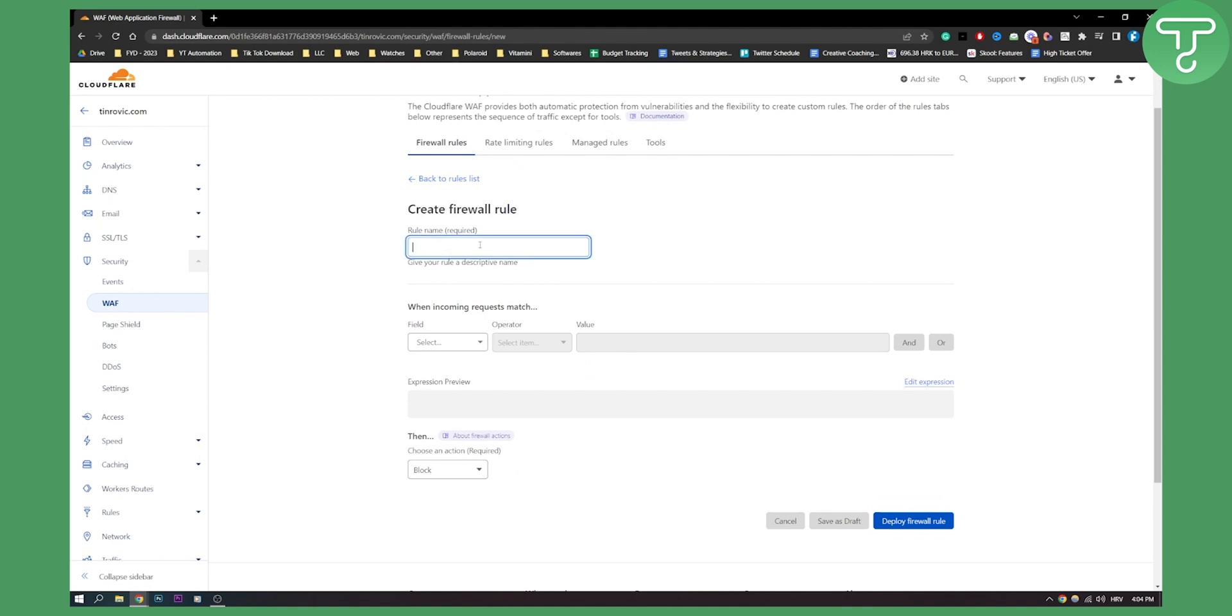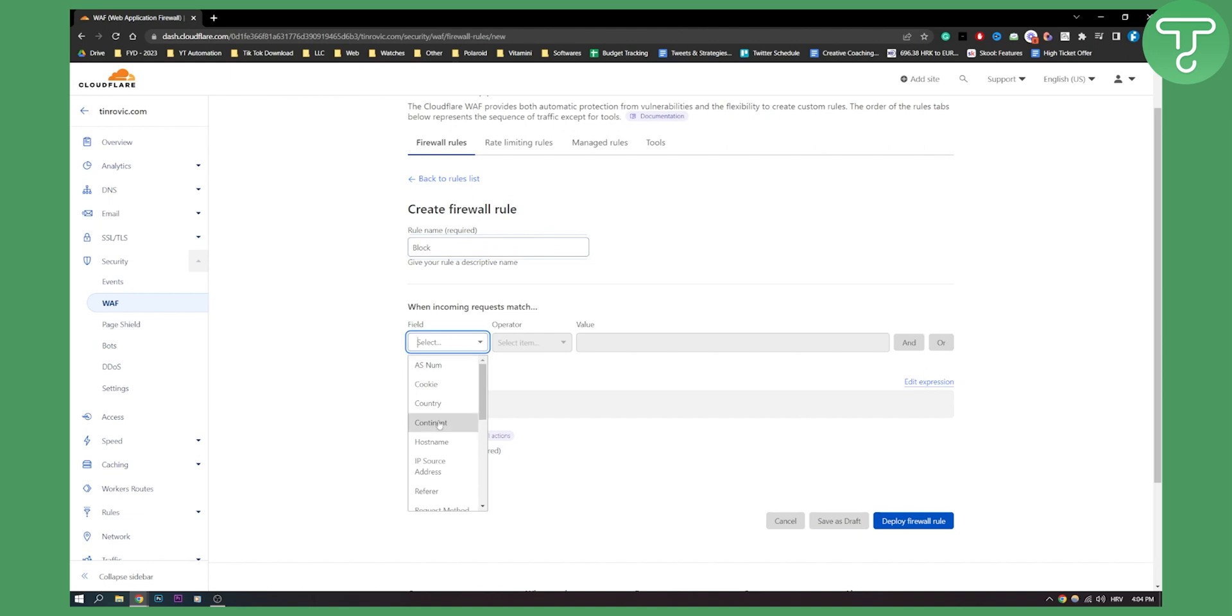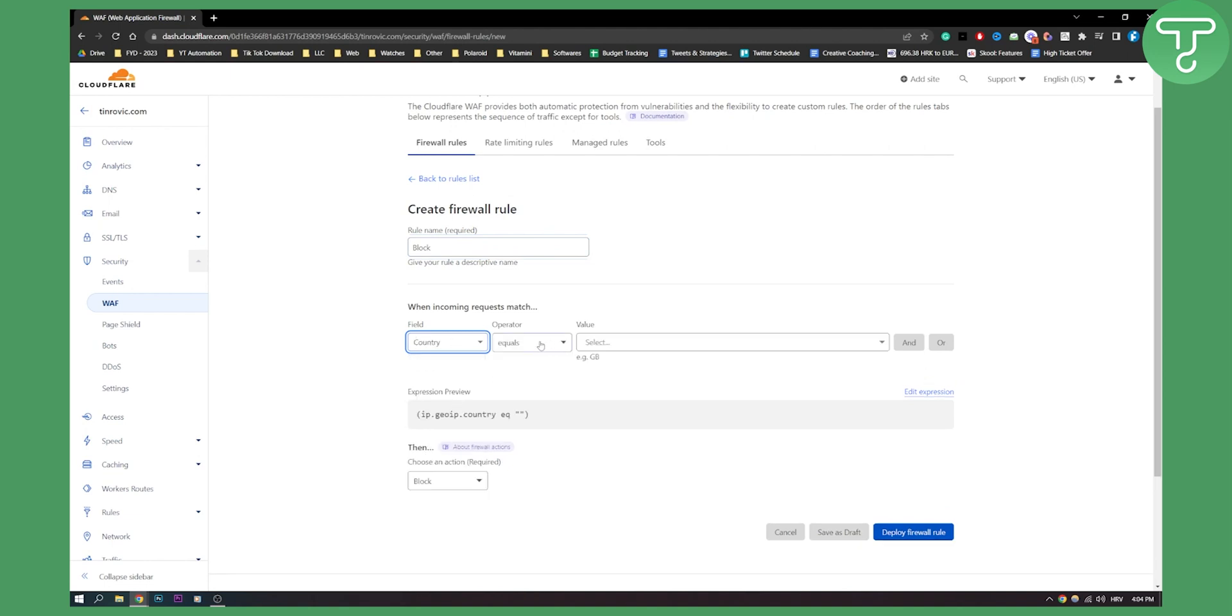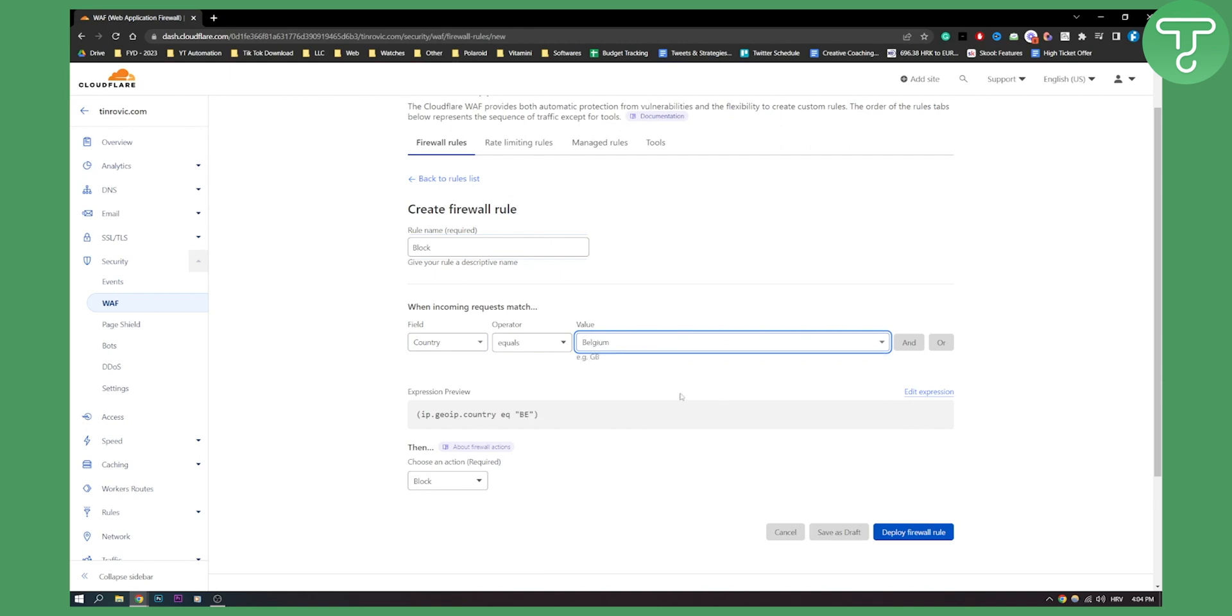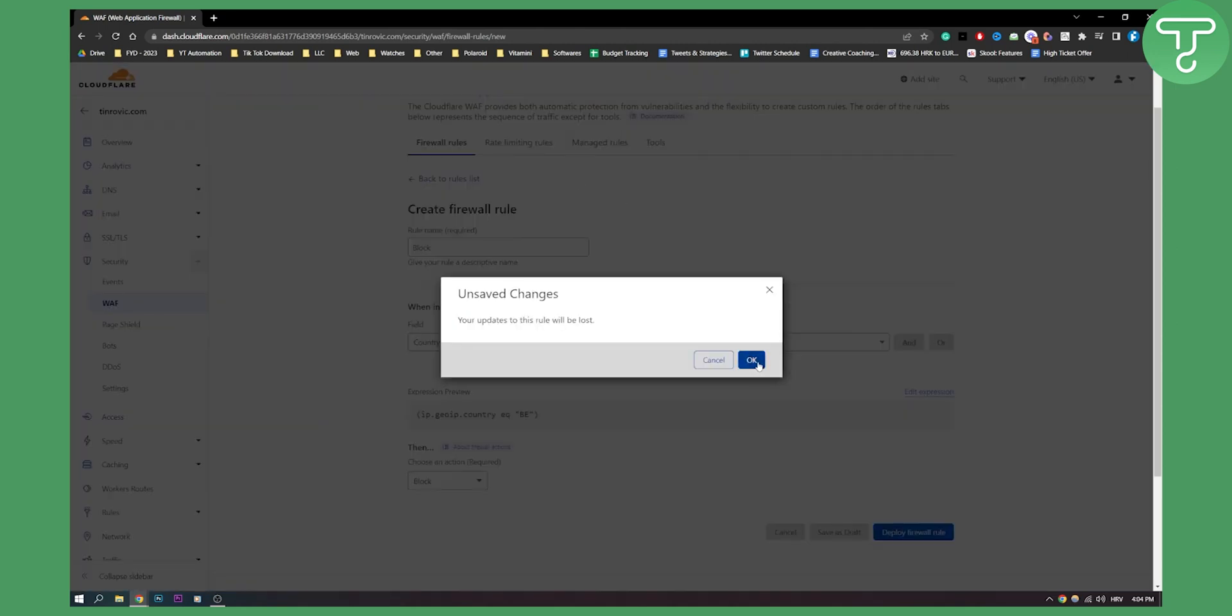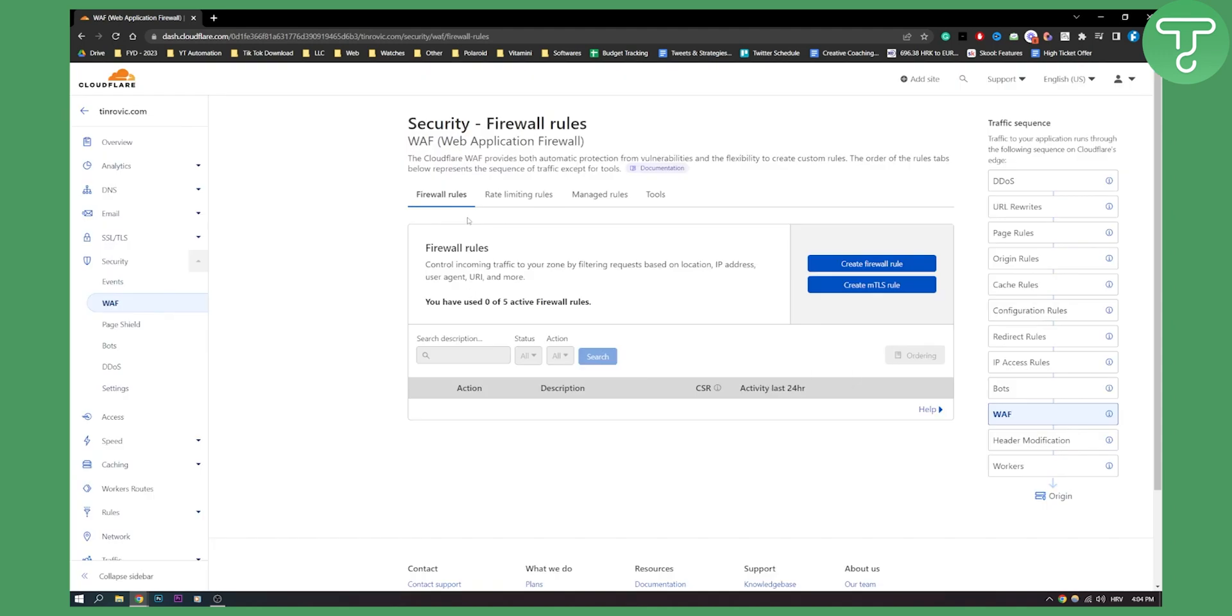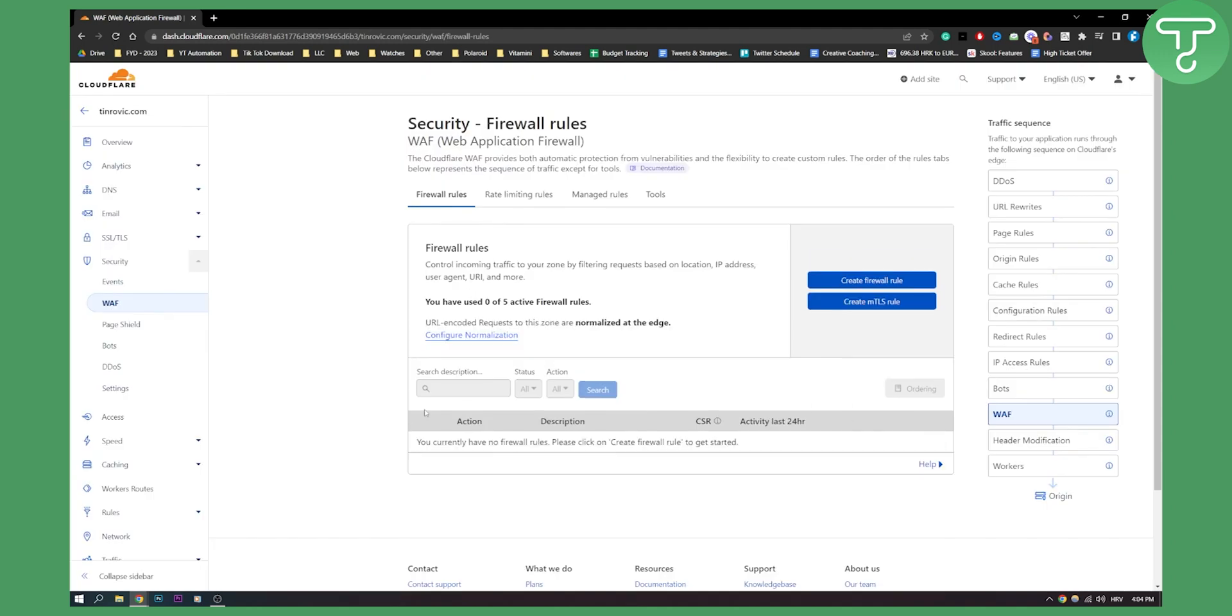So let's say we have a rule that we want to name block and this rule will basically block our website in a certain country. So we can go here field, click country, click country equals and then which country. We can actually block our website from let's say Belgium. And we can deploy this firewall rule. Once we deploy it, we'll be back here and here you will see all your rules.